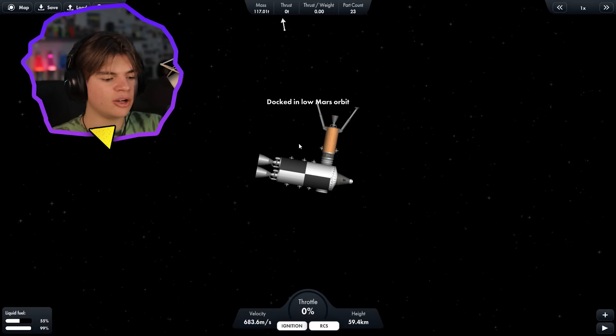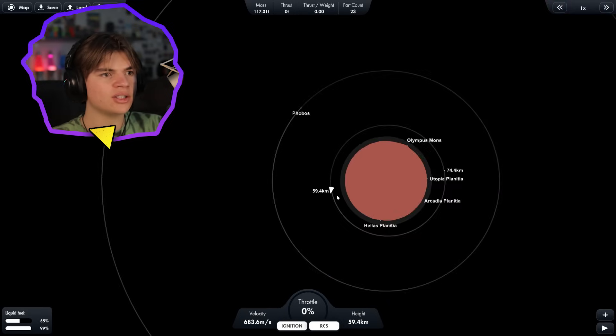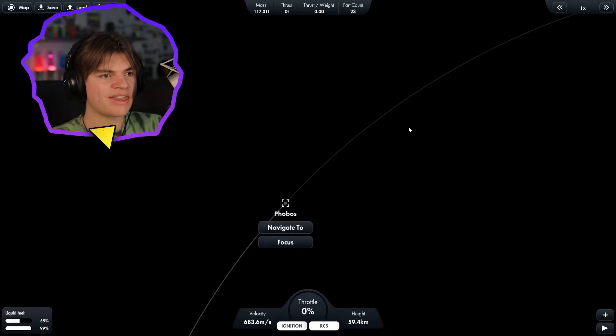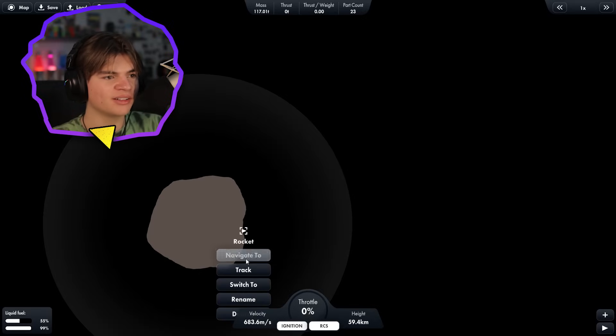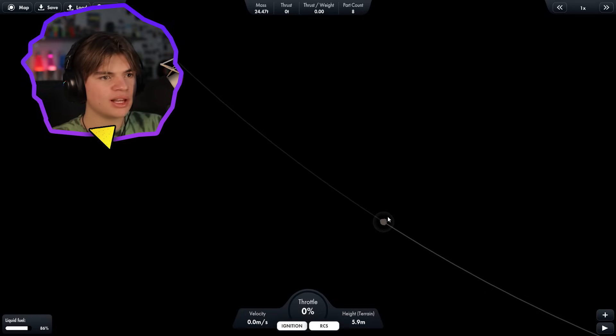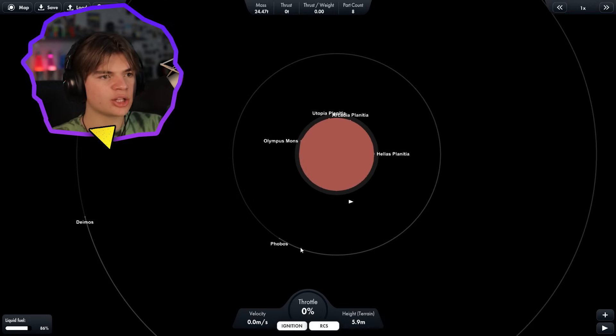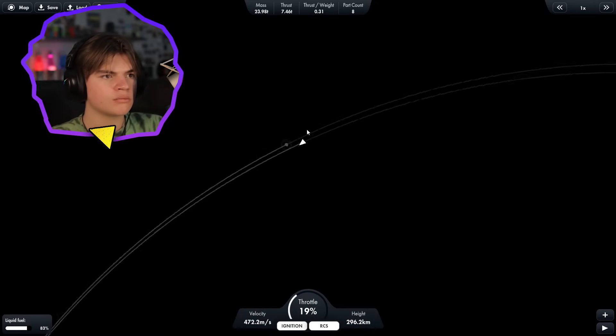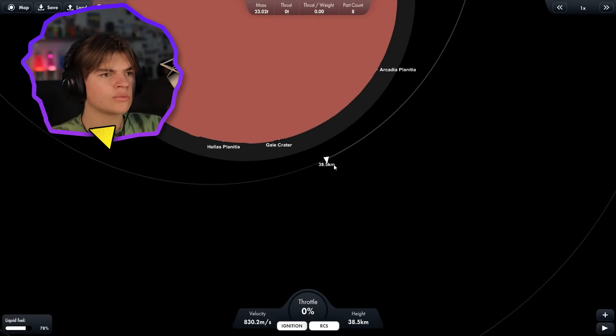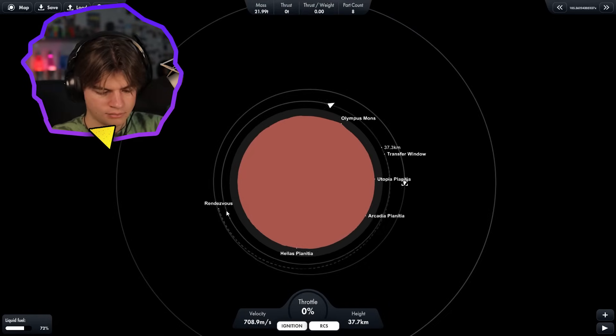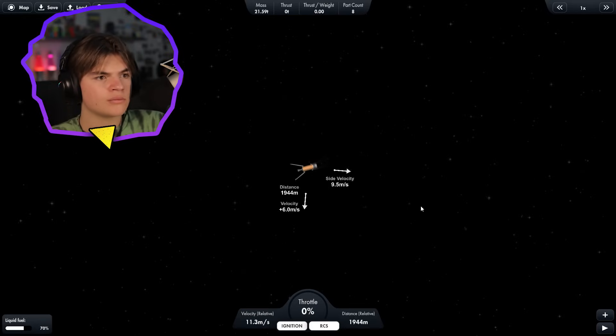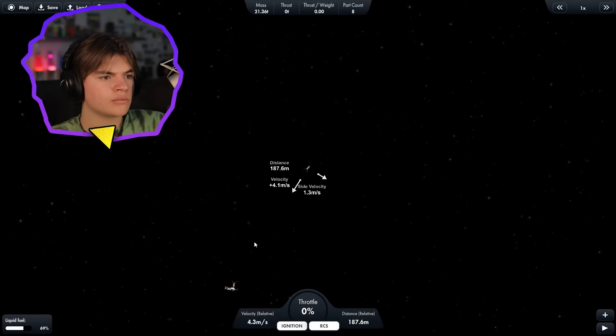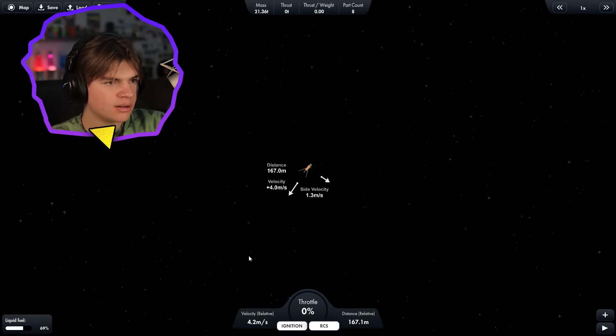Okay, first lander that went to Deimos. So now the one on Phobos, we need to get that one back. Still chilling here on Phobos. Beautiful. So same thing with this one. We need to launch it to the left and then I'll get it to a low orbit and then dock it. Okay, here we go. Got the second one back to the mothership.